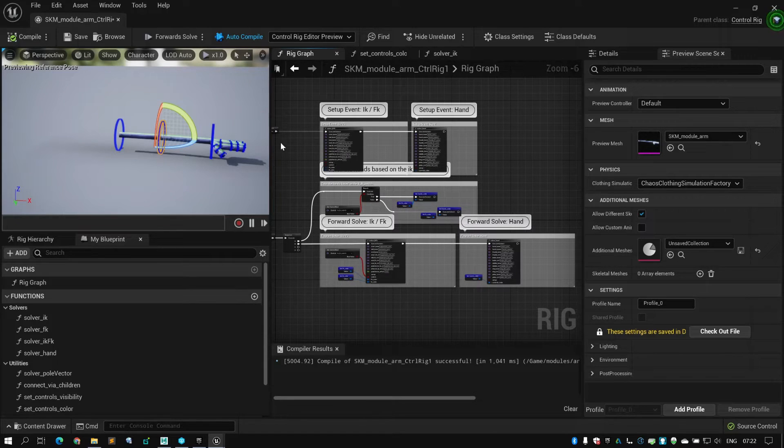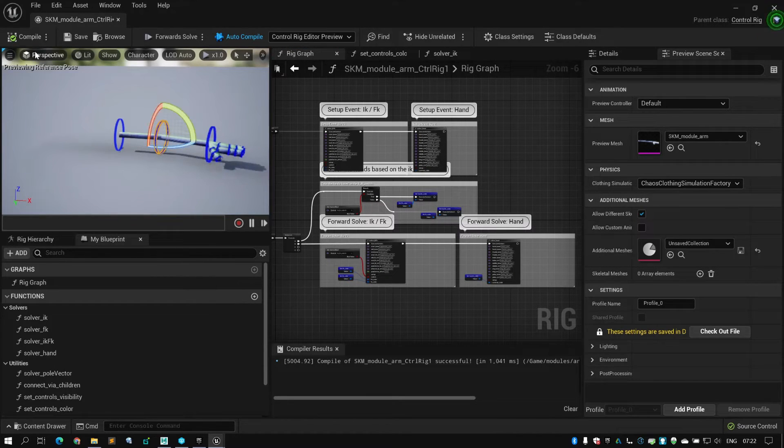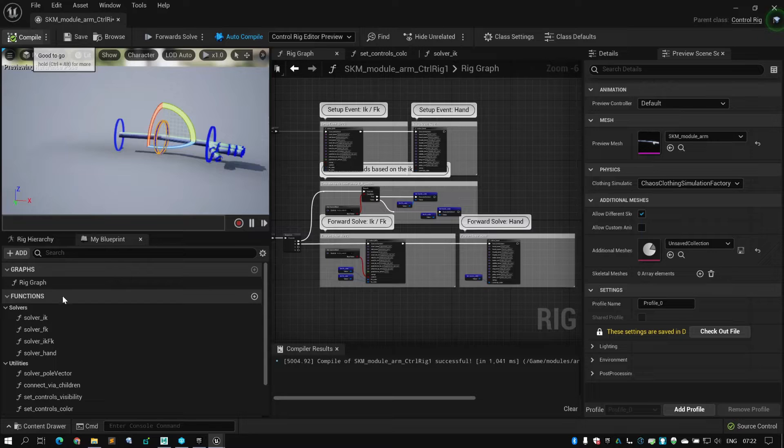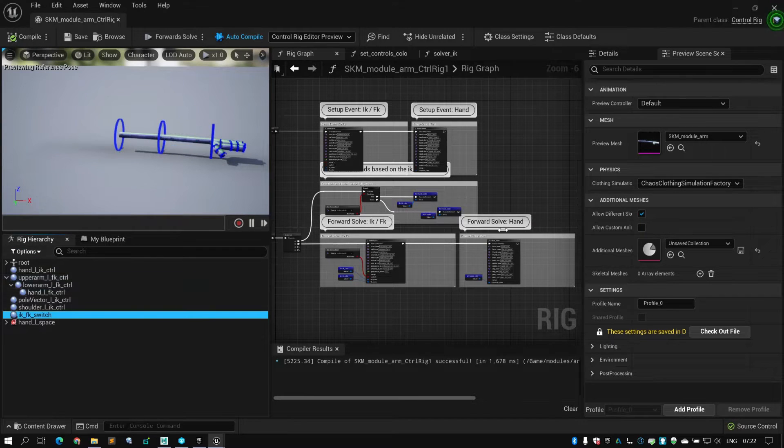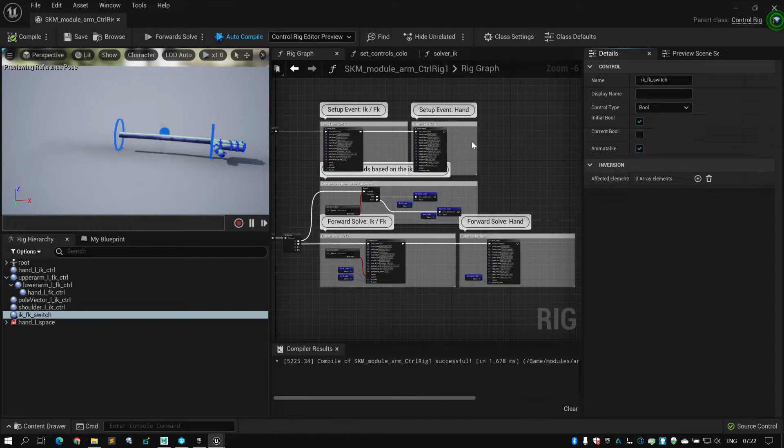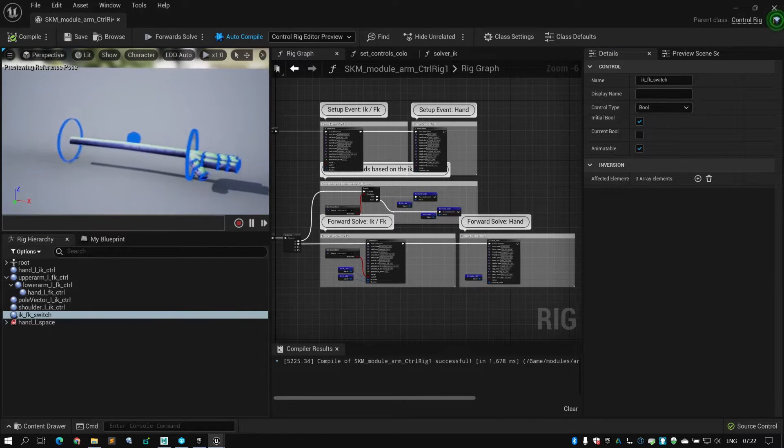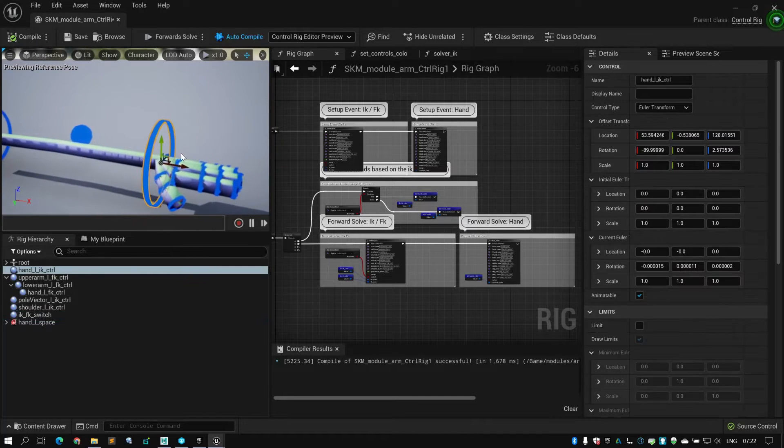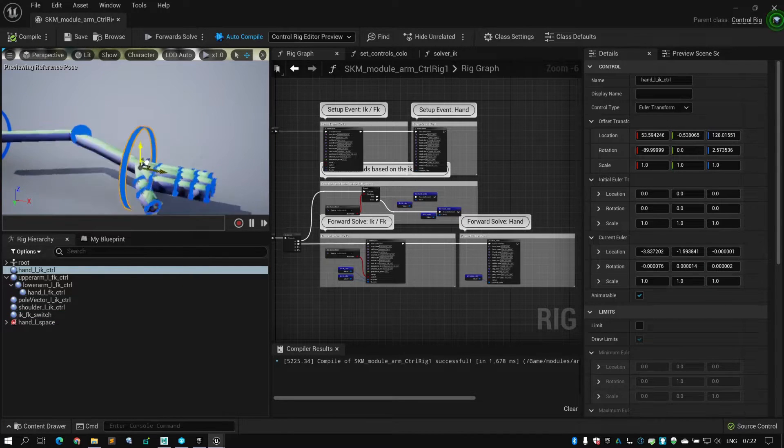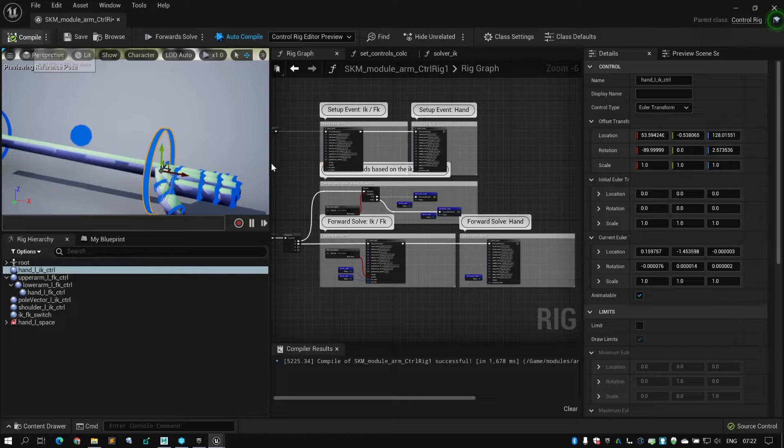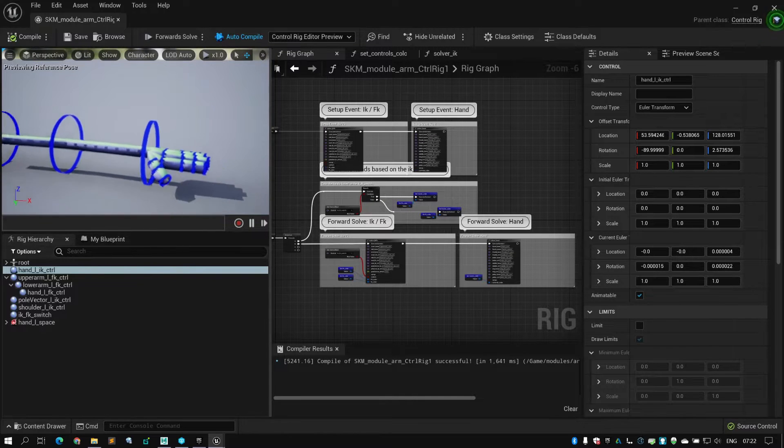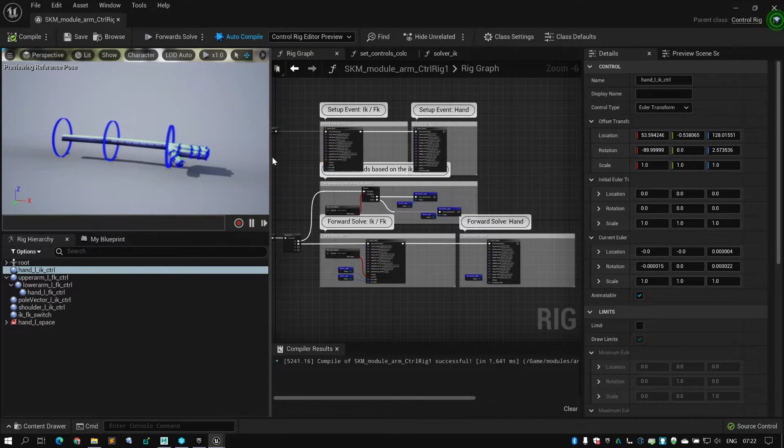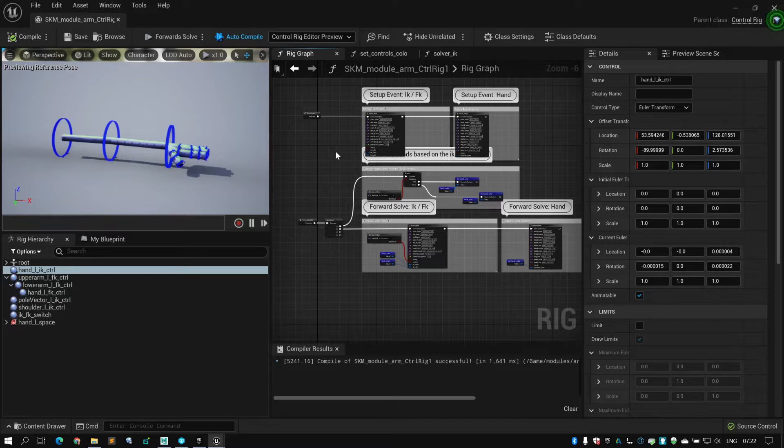So we saw this thing, this module, this module is FK, and then we can jump into IK mode. And it switches and everything should still work. There we go. Okay.